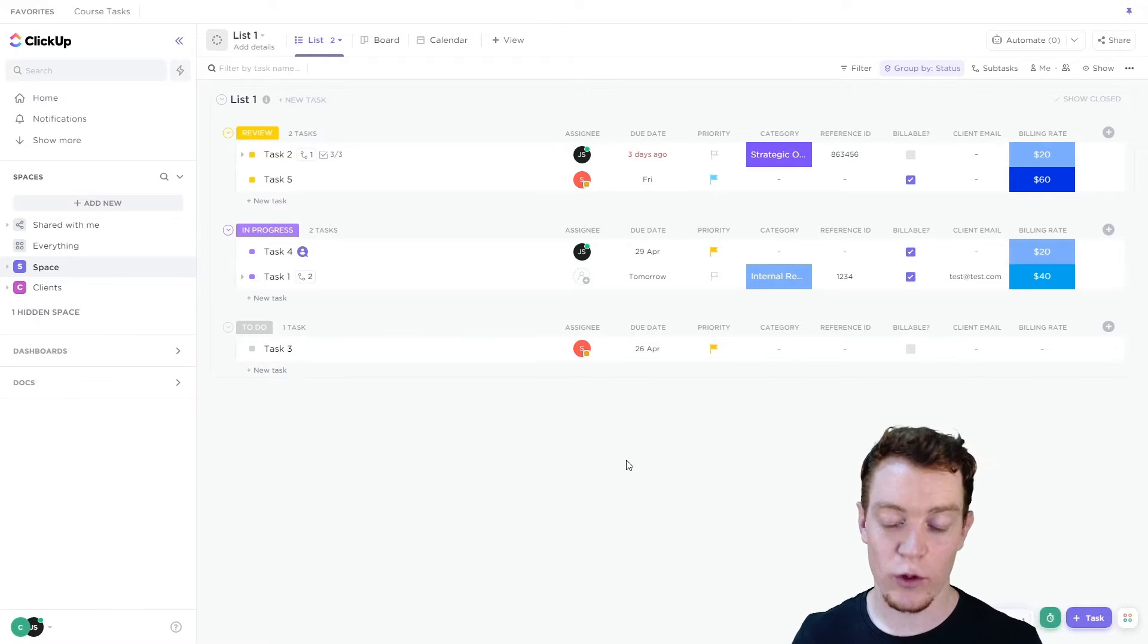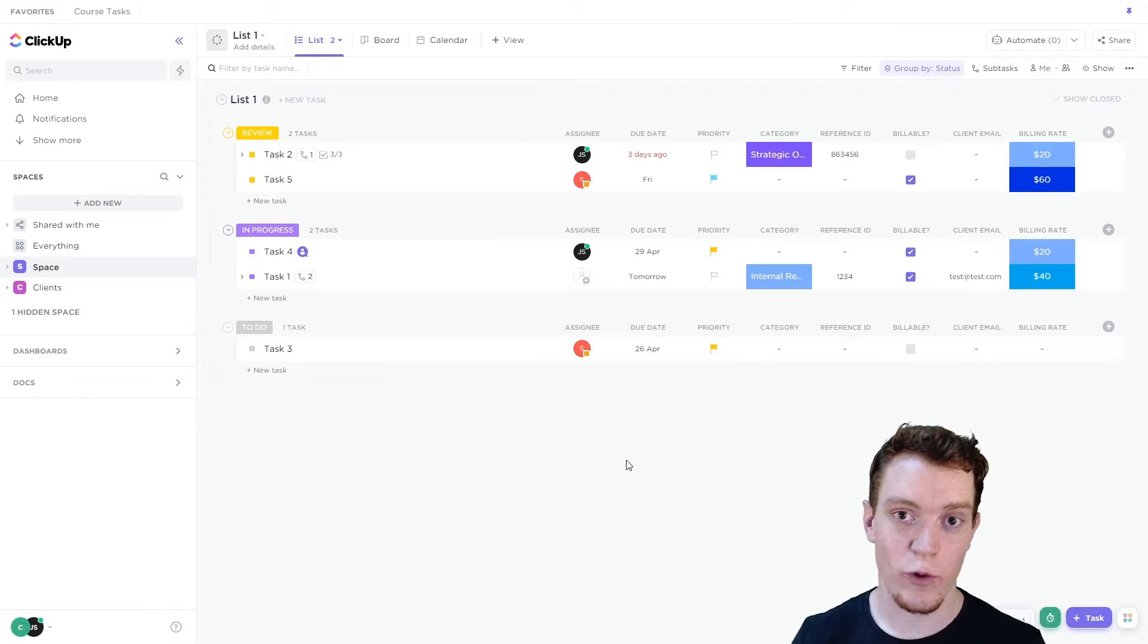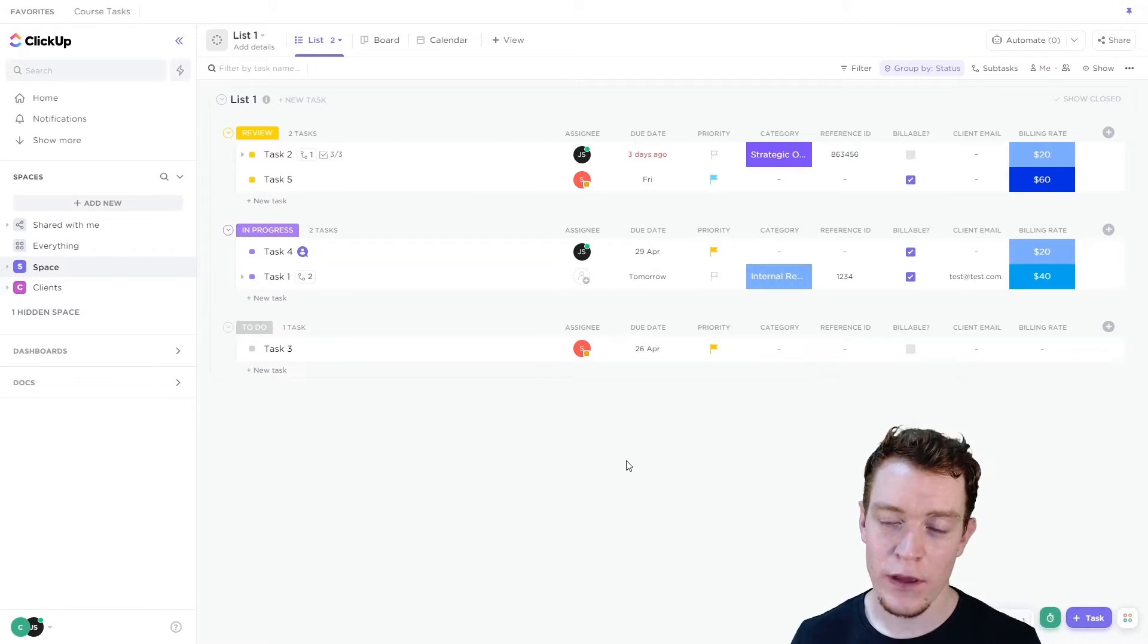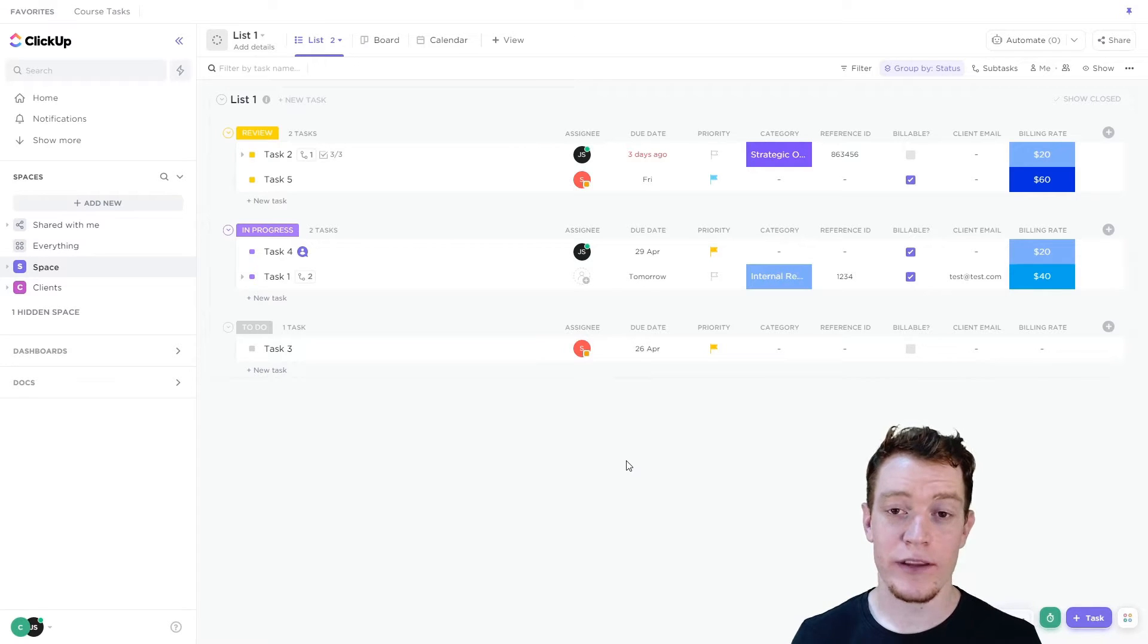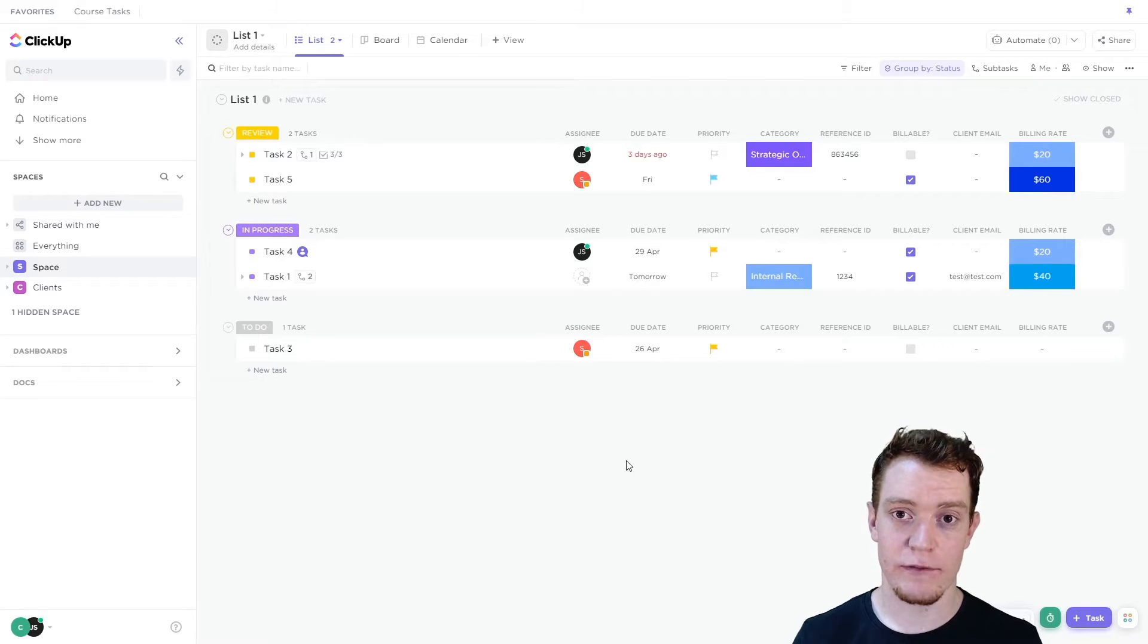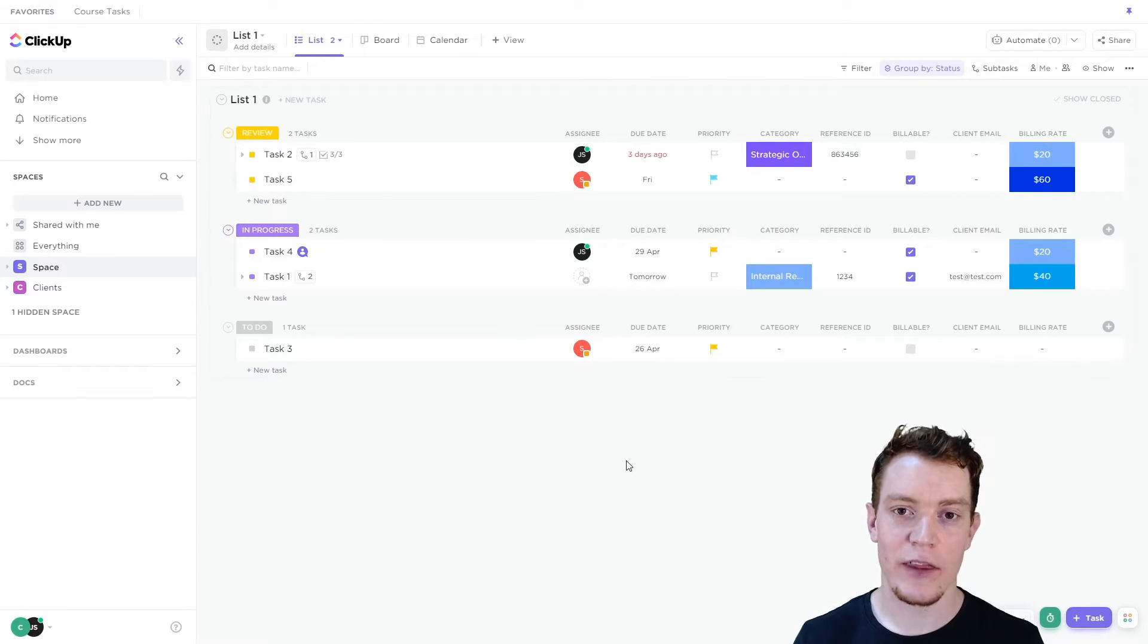Often in ClickUp you'll need to see all of your own tasks, what you need to do and when you need to do it. So there's two ways of doing that. One is with filters and views that I'll show you now and the other one I'll show you in the next video.